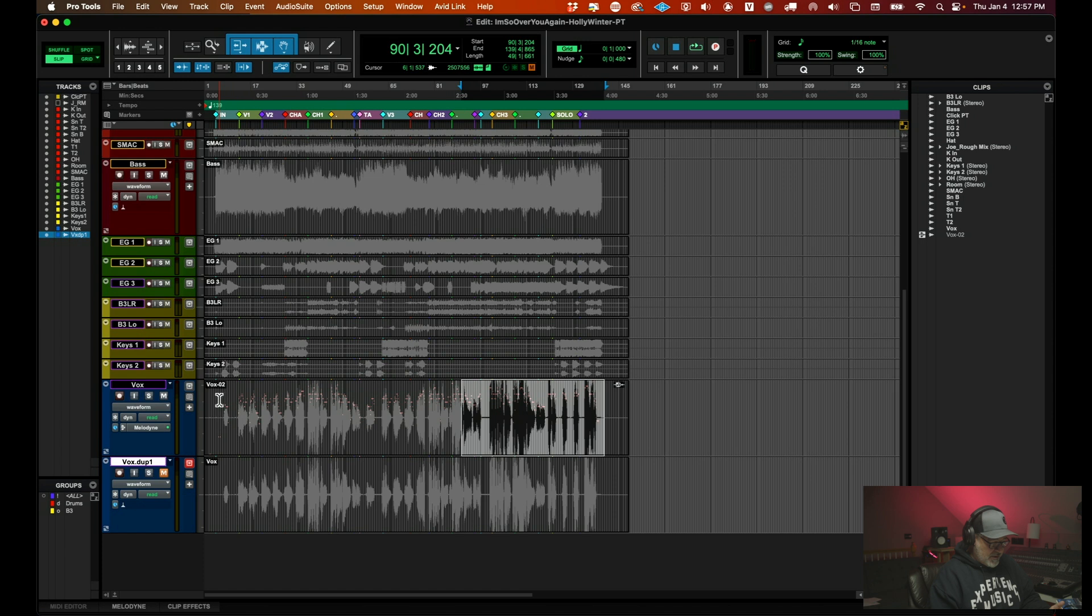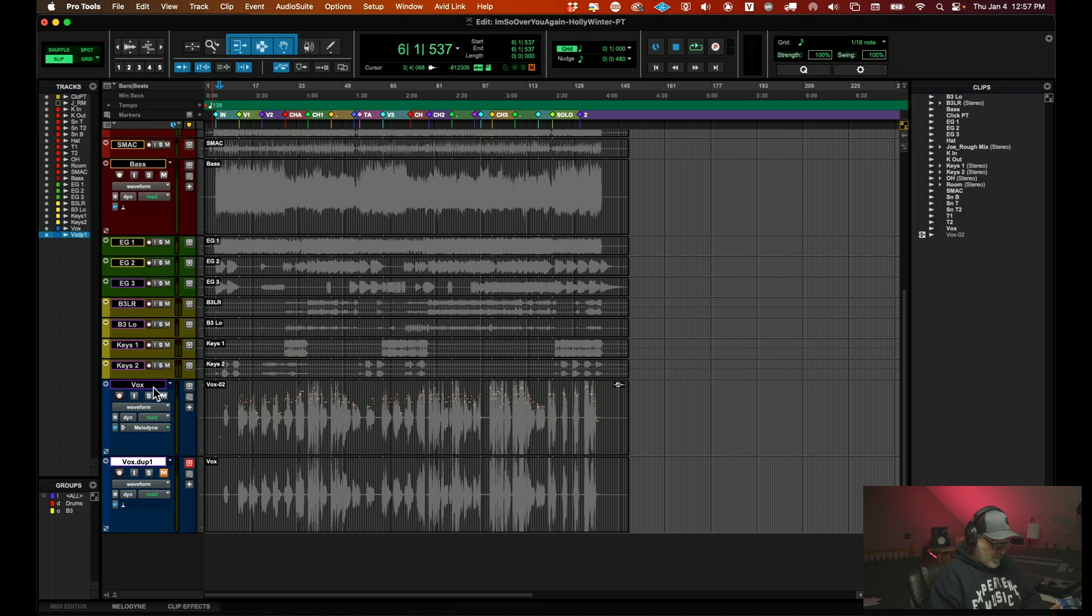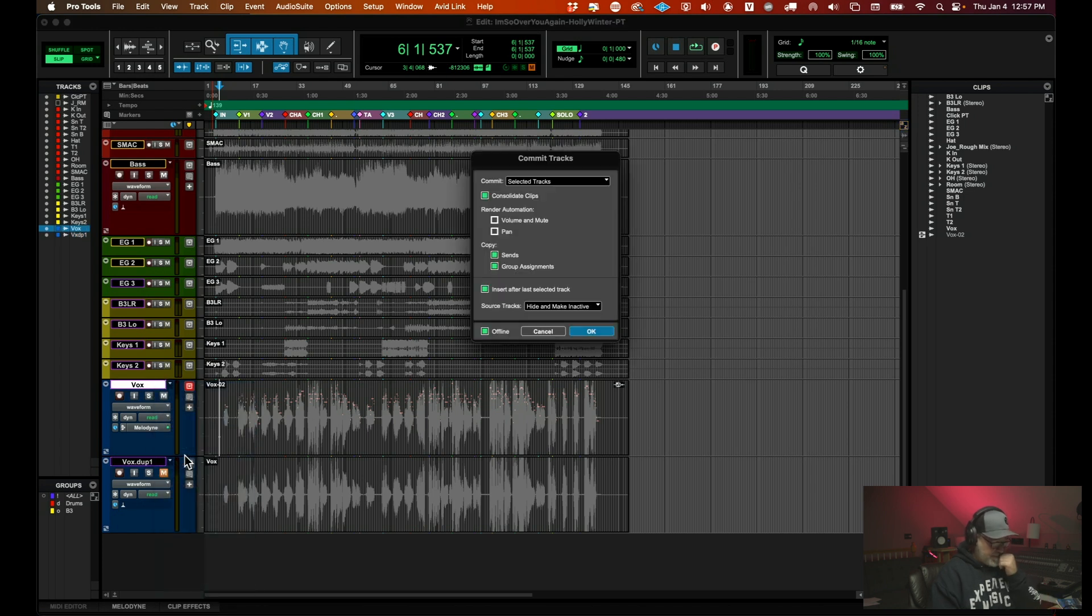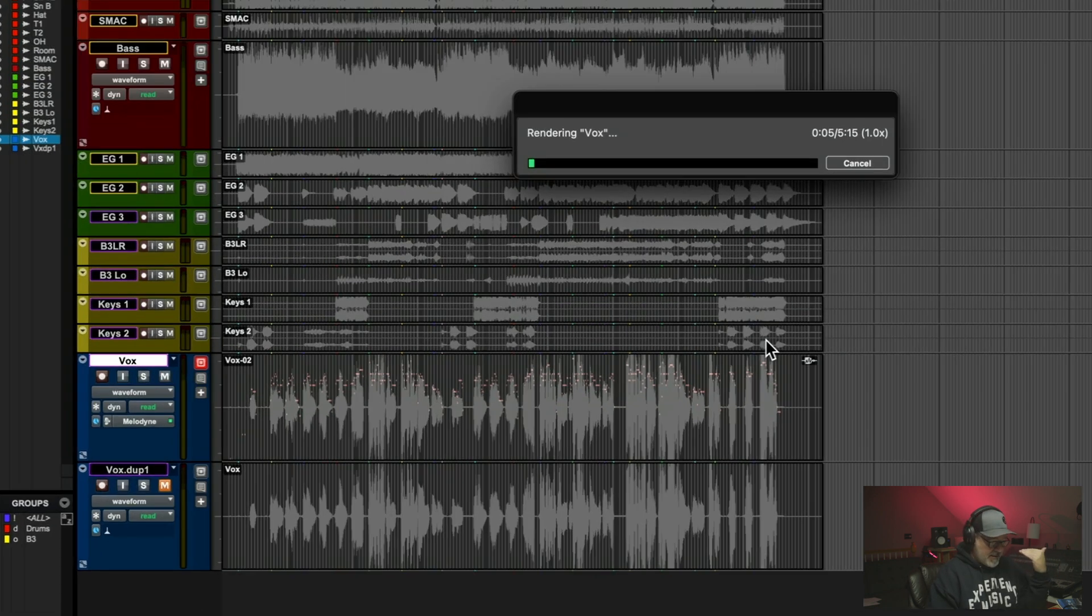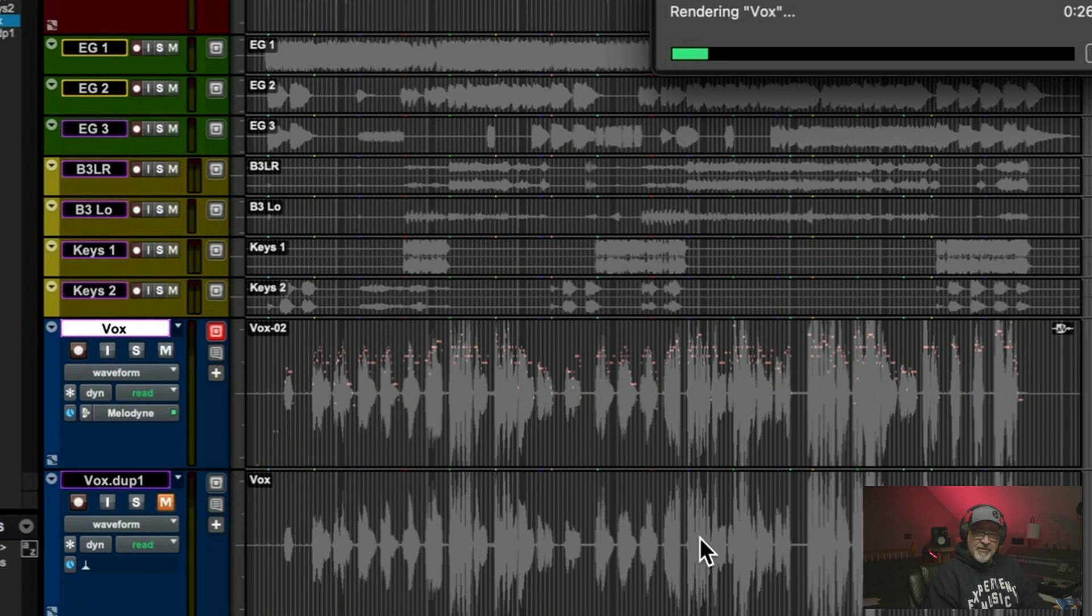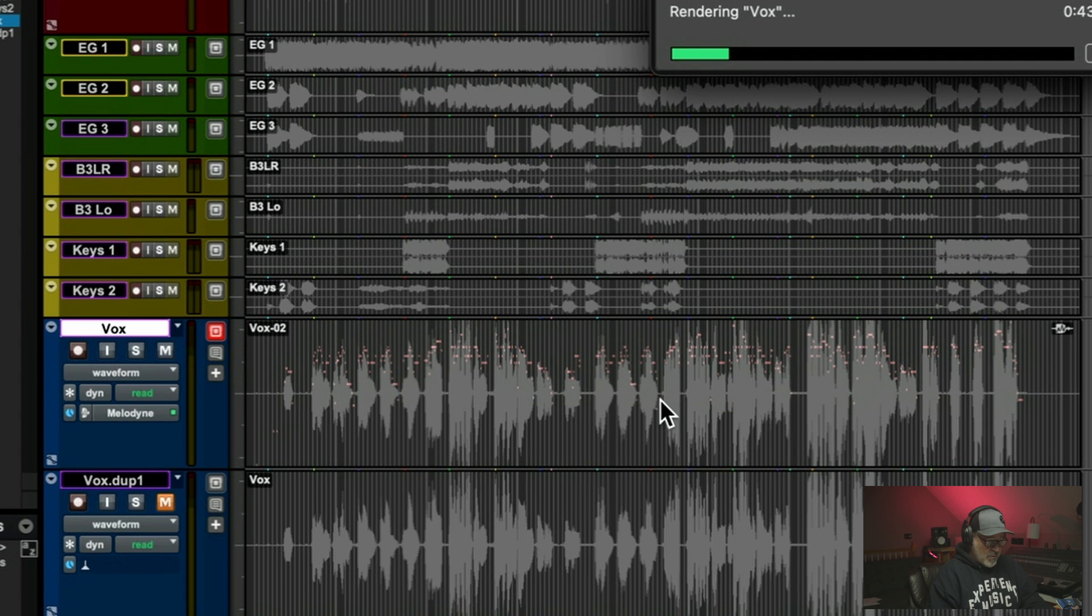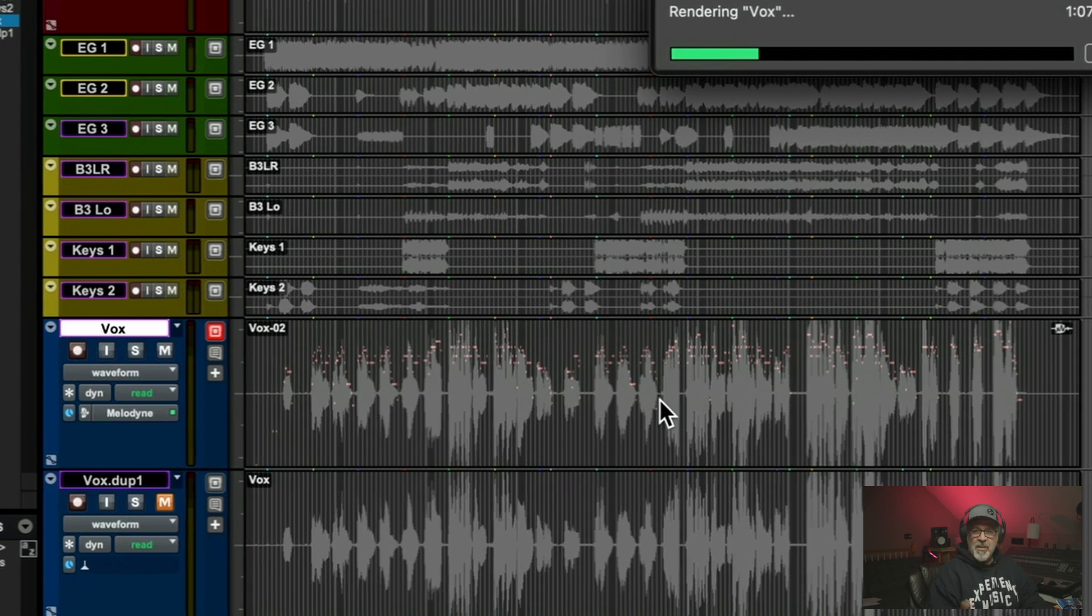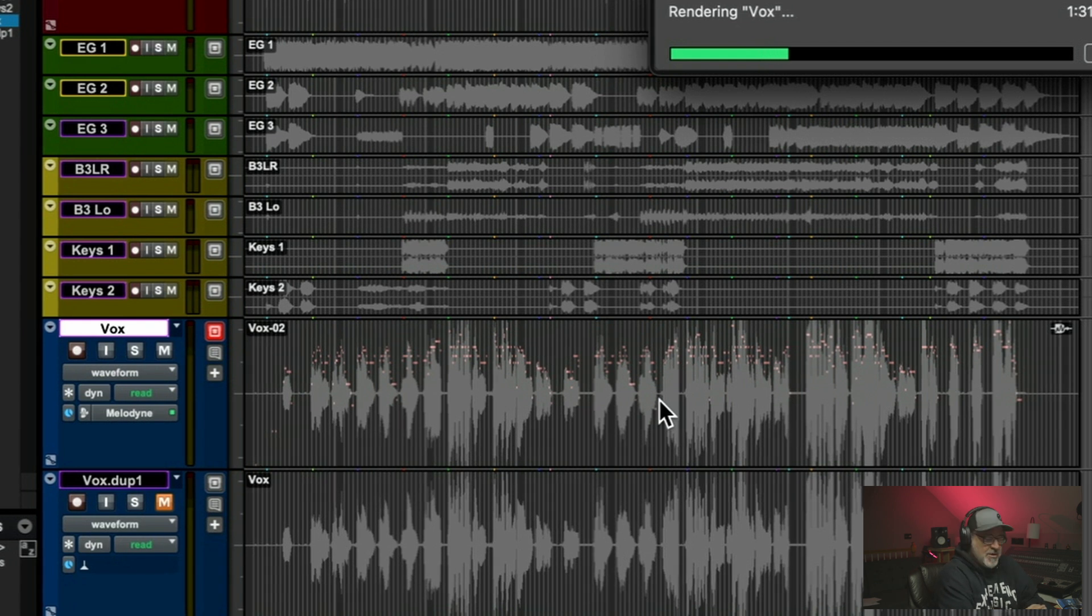I'm going to commit this real quick so that you can see what's going on here. So I'll right click here and I'll hit commit. And what this will do is it'll show you how it brings down the dynamics and evens everything out. This is the unaffected track here on the bottom. And the one right above it is the one that Melodyne is actually currently working on. So then I'll probably undo it. We'll go back and we'll actually listen to the results because this is really cool song.